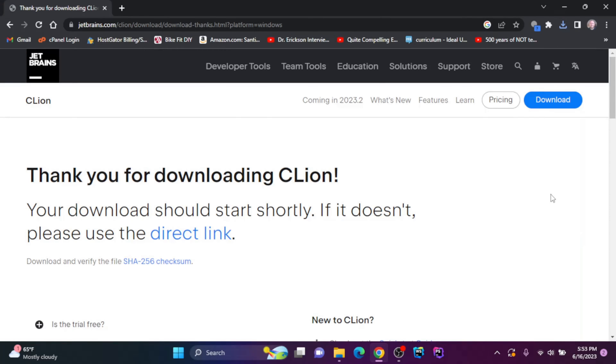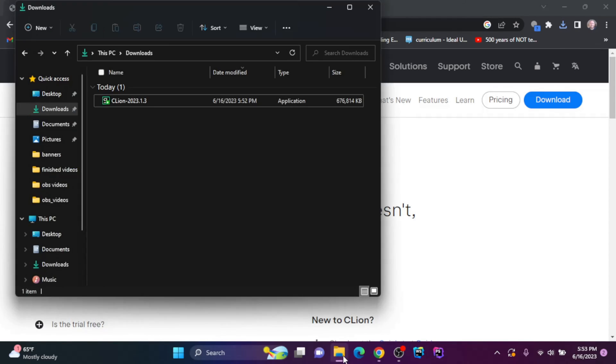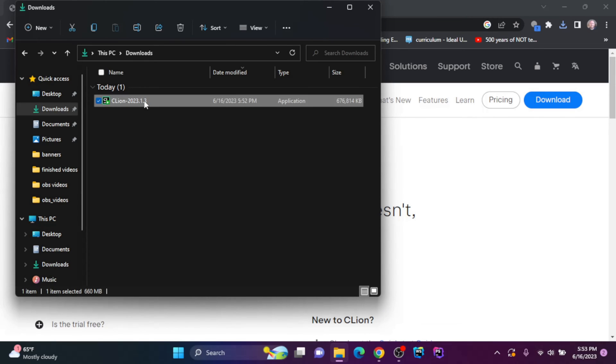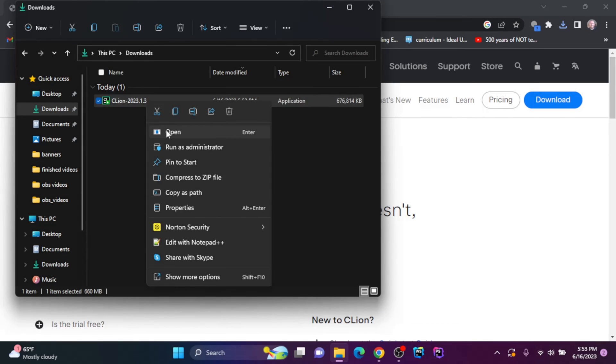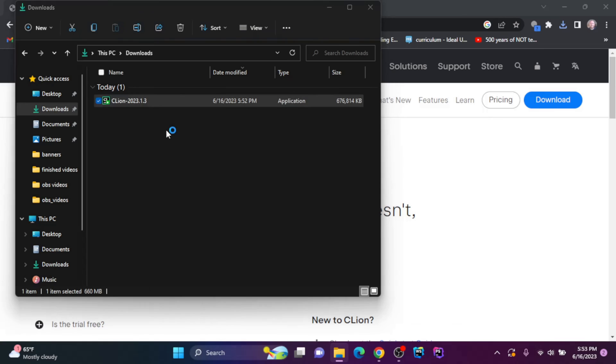Okay, once the CLion executable is downloaded, you can find it in your downloads folder. I'm going to go here and right-click on the file and click open.